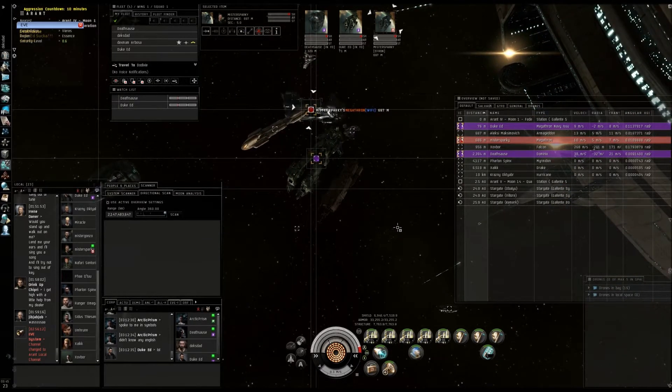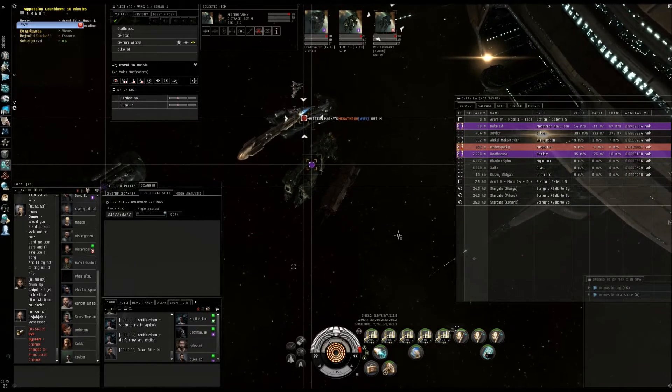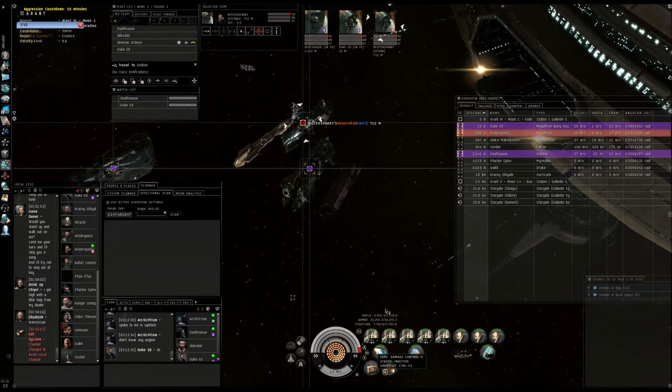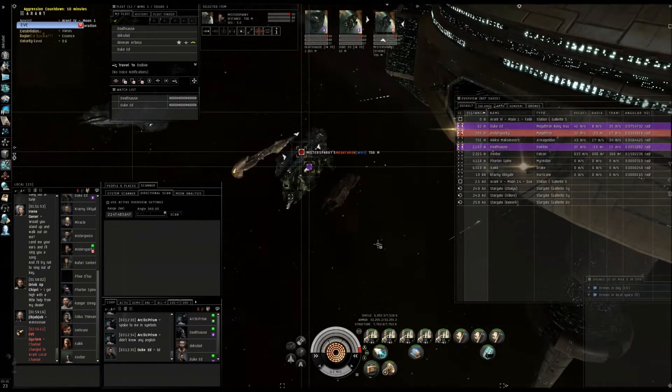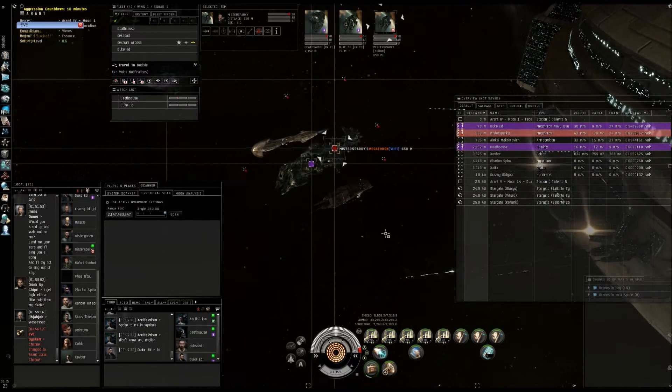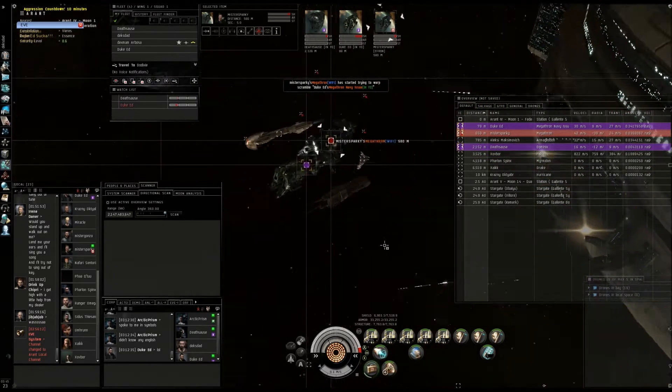I like how he keeps targeting me, like he has scared rides on me. Whoa, he's shooting me.